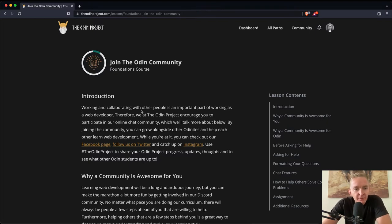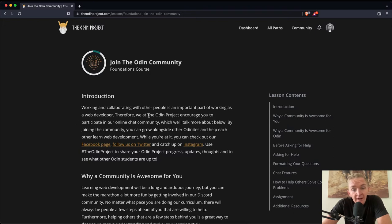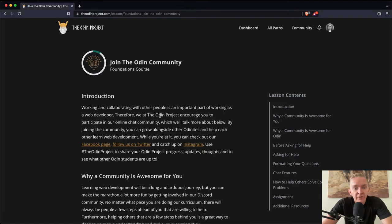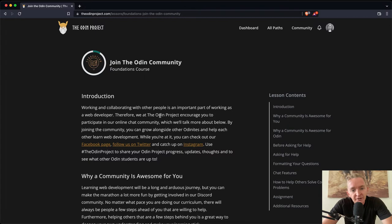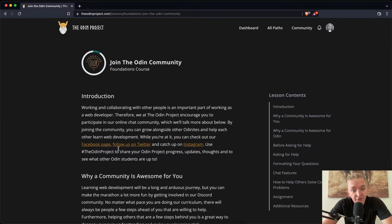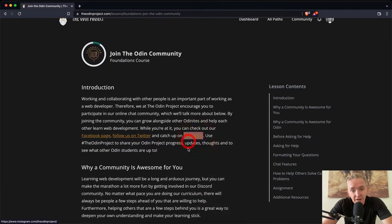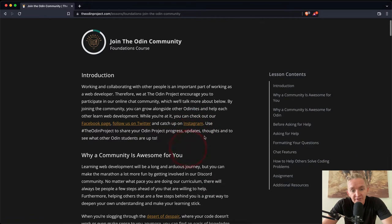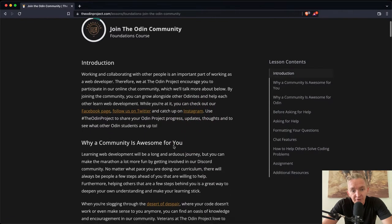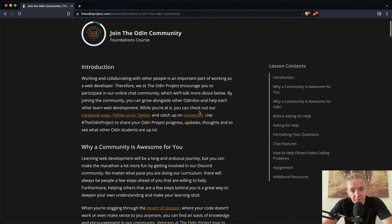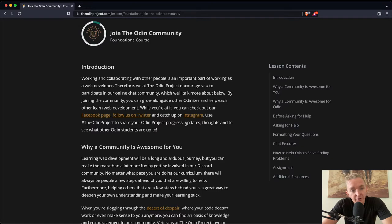Working and collaborating with other people is an important part of working as a web developer. Therefore, we at the Odin Project encourage you to participate in our online chat community, which we'll talk about below. By joining this community, you can grow alongside the Odinites and help each other learn web development. You can check out our Facebook page, follow us on Twitter, and catch up on Instagram. Use the Odin Project to share your Odin Project progress, updates, thoughts, and to see what other Odin students are up to.